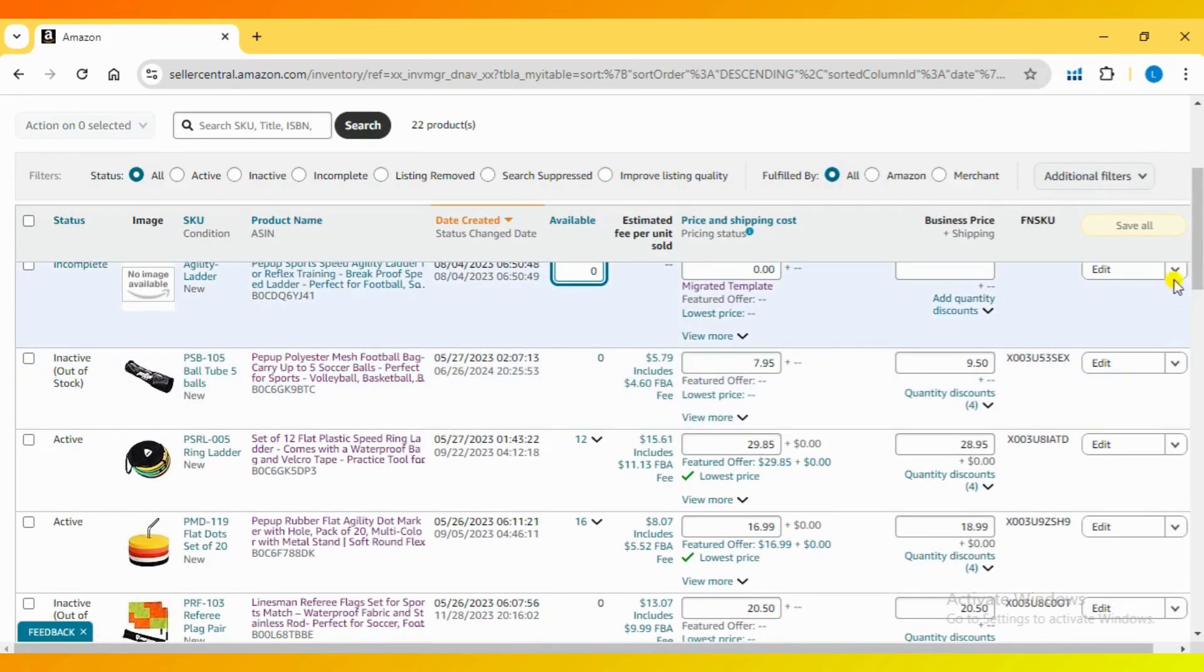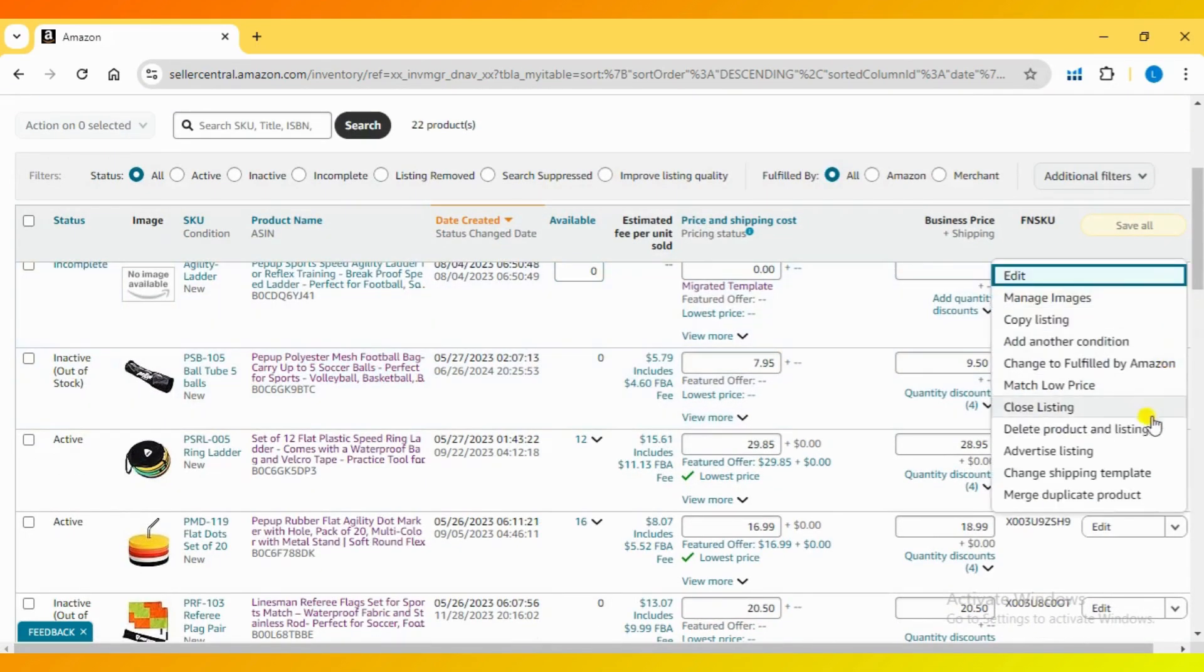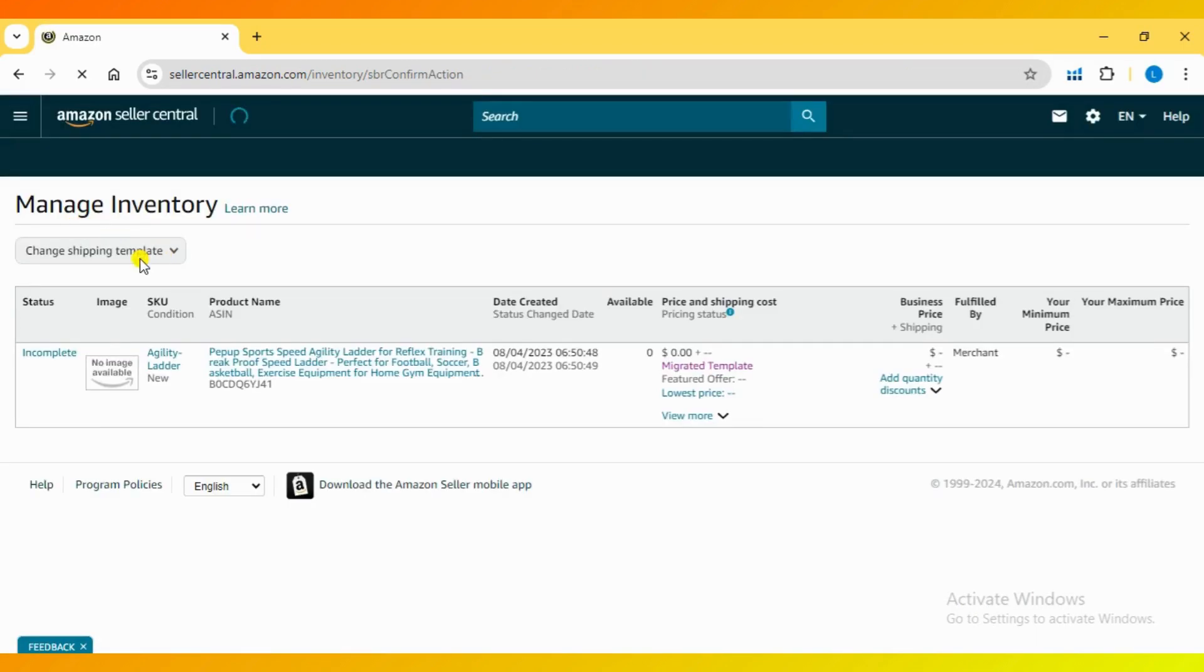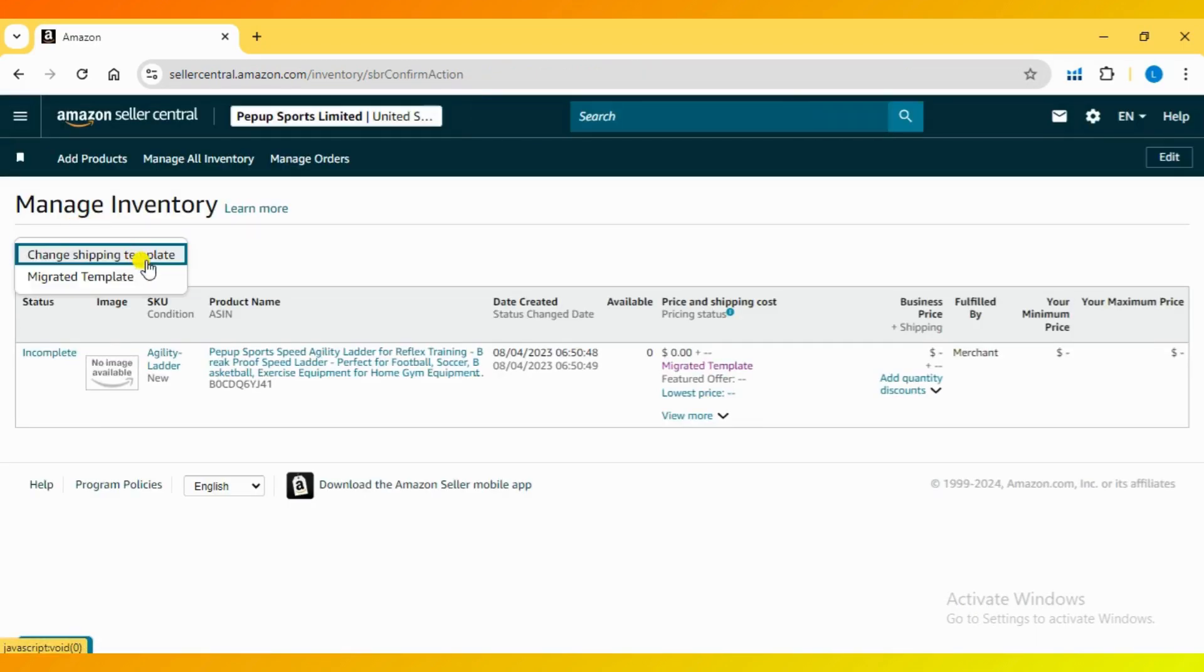Click on the drop-down and select Change shipping template. This will allow you to switch the shipping template associated with this particular product.